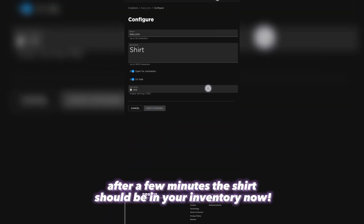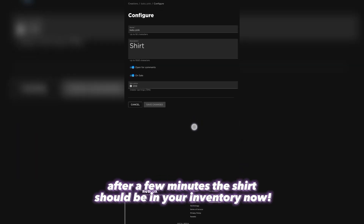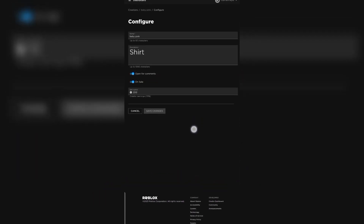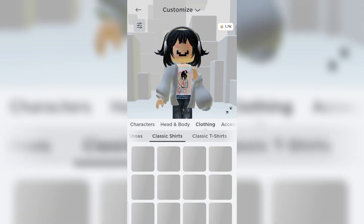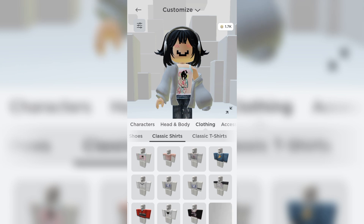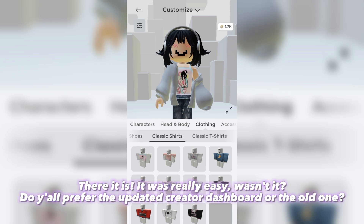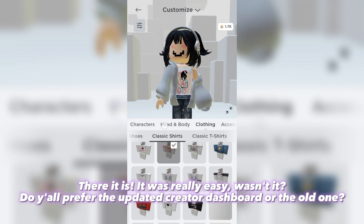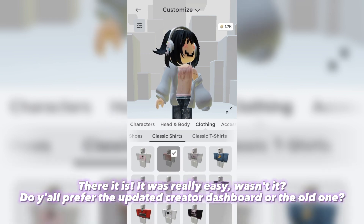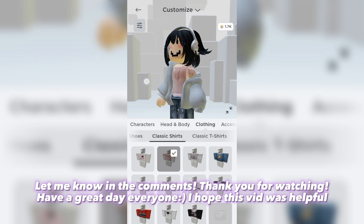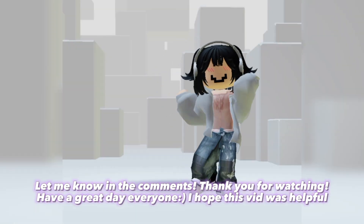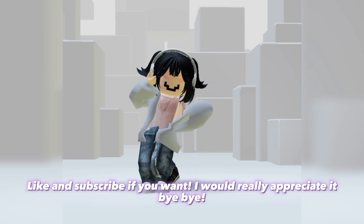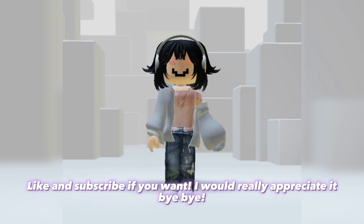After a few minutes the shirt should be in your inventory now. Let's check to make sure. There it is — it was really easy, wasn't it? Do y'all prefer the updated creator dashboard or the old one? Let me know in the comments. Thank you for watching, have a great day everyone. I hope this video was helpful. Like and subscribe if you want, I would really appreciate it. Bye bye.